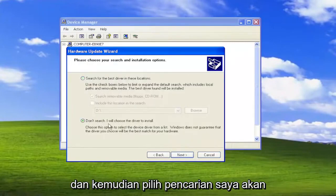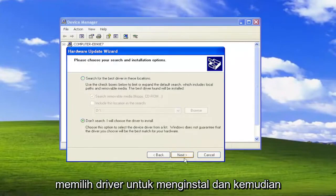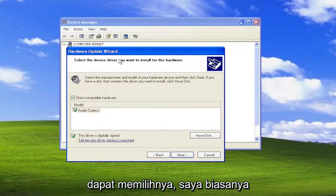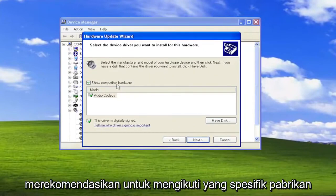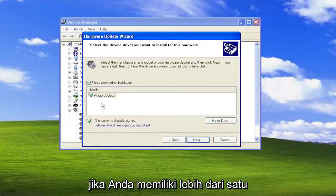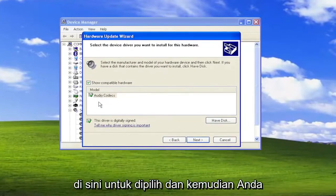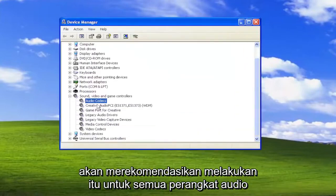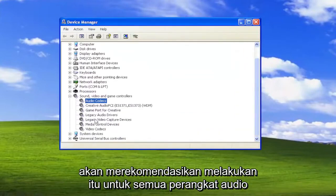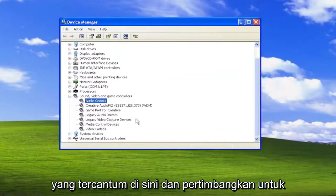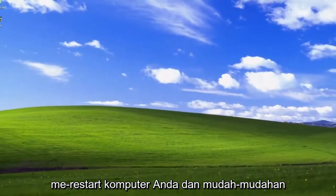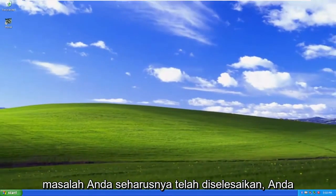Select Don't Search — I would choose the driver to install — and then Next. If there are generic drivers listed, you can select them, but I usually recommend going with the manufacturer-specific one if you have more than one to choose from. Then select Next and then Finish. I would recommend doing that for any audio devices listed in there, and then consider restarting your computer. Hopefully your issue should be resolved.